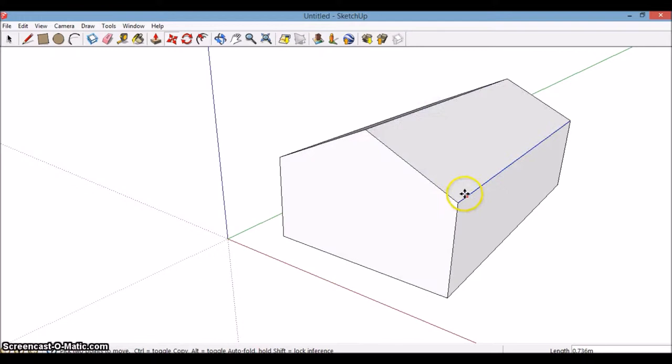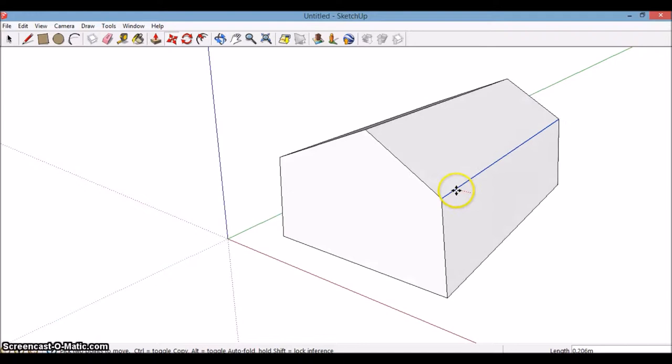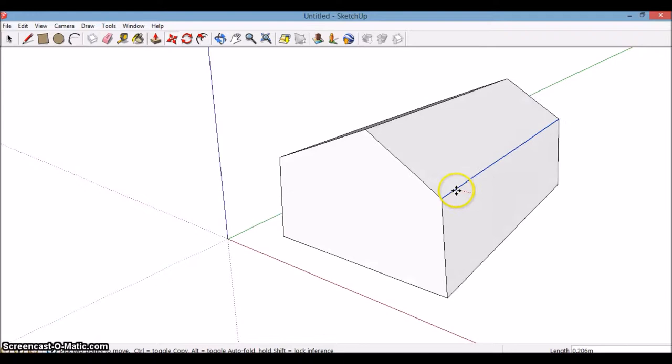You might then want to make it an overhanging roof, but really then it's a bit more complicated, so I'll do that in another video.